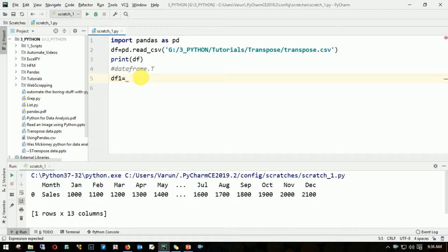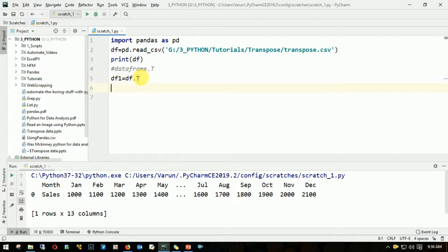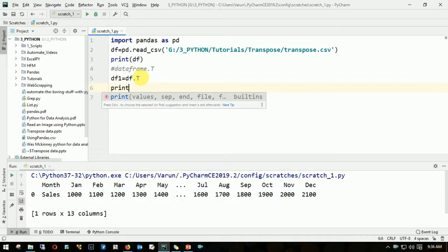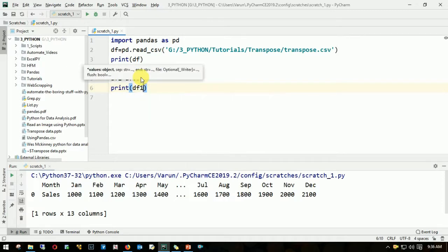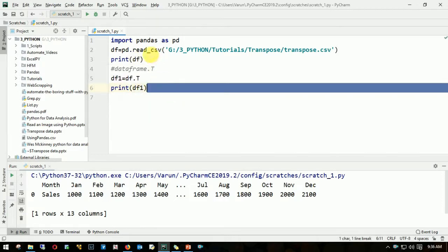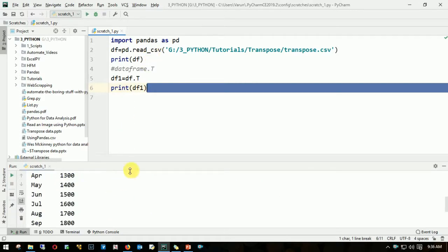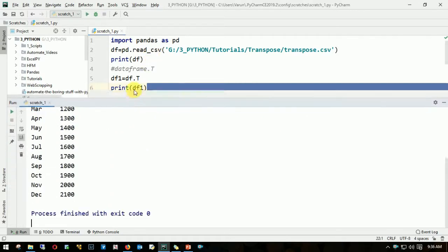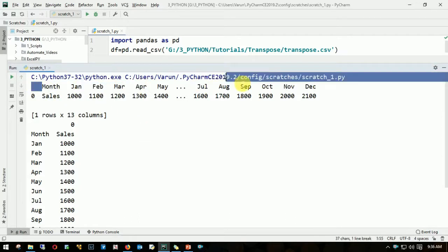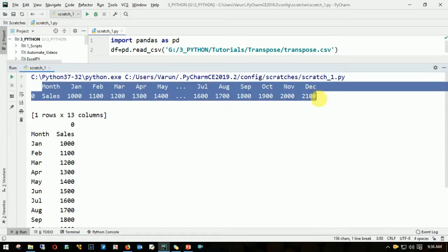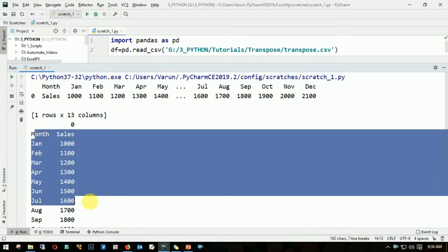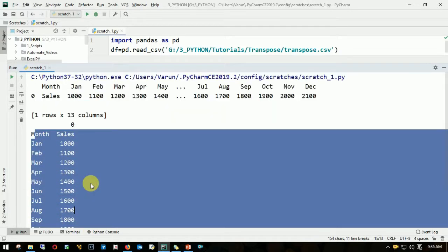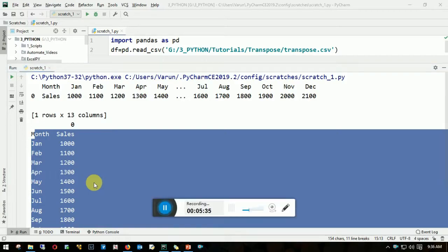Let me print df1. Let's run it. Let me pull this up. There you can see, this was the original dataset and this is how we transformed. I hope you like the video, please like and subscribe, thank you.